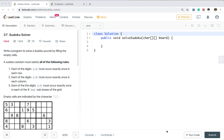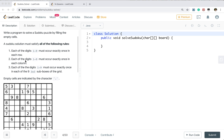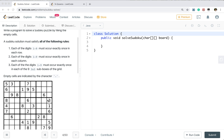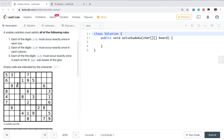Hello friends, this is our last video of the backtracking series. Today we will try to solve a Sudoku solver — we will write a program to solve a Sudoku puzzle by filling the empty cells. The Sudoku solution must satisfy the following rules: each digit must occur exactly once in each row, exactly once in each column, and exactly once in each of the nine 3x3 sub-boxes of the grid.